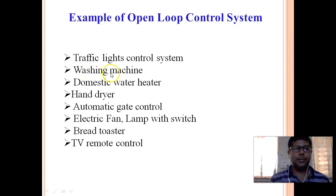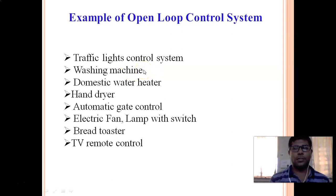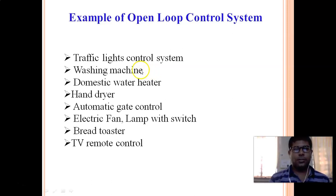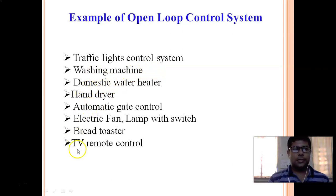Another example is a washing machine. Dirty clothes are the input, and you set a time — say two or three minutes — for washing. The machine runs for that fixed time regardless of whether the clothes are clean or not. This is again a drawback of the open-loop system. The remaining part will be covered in the next lecture. Thank you.